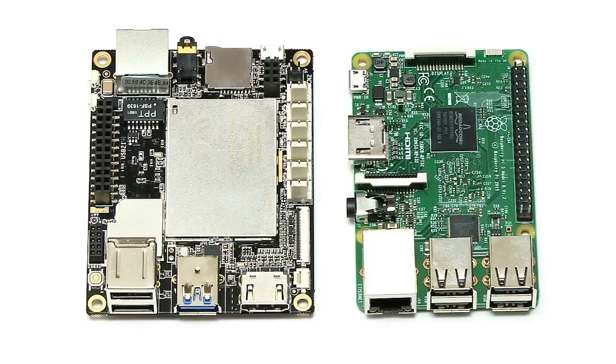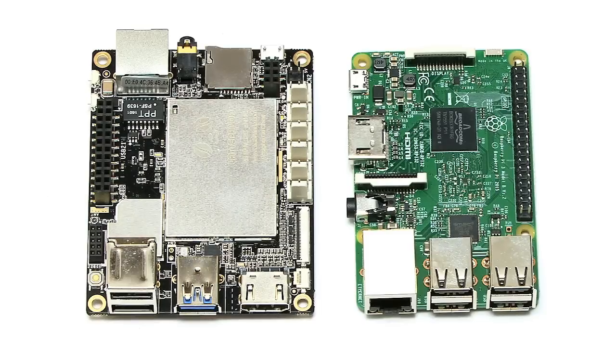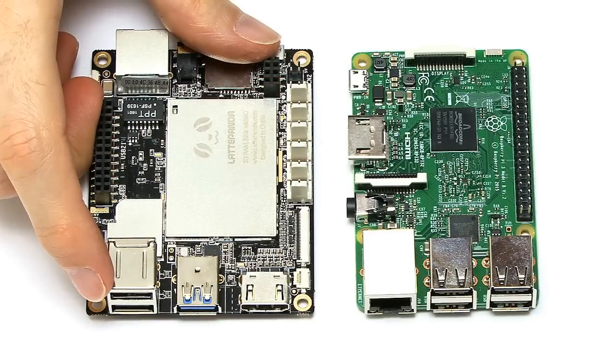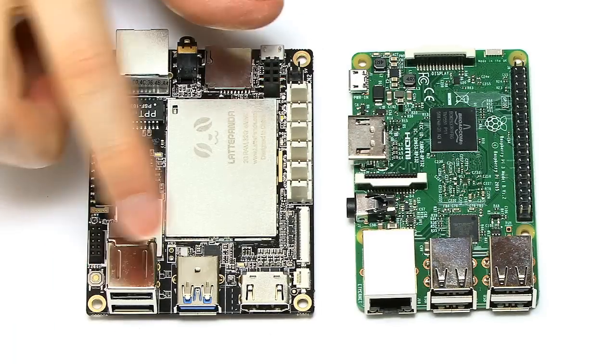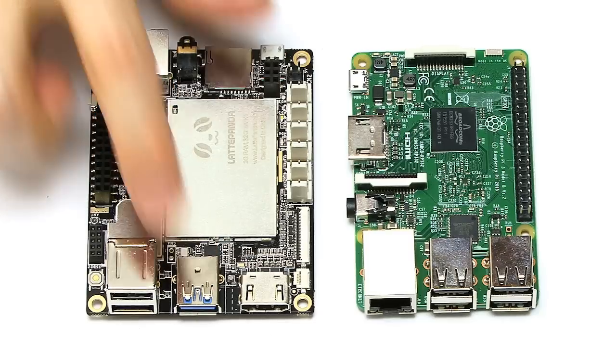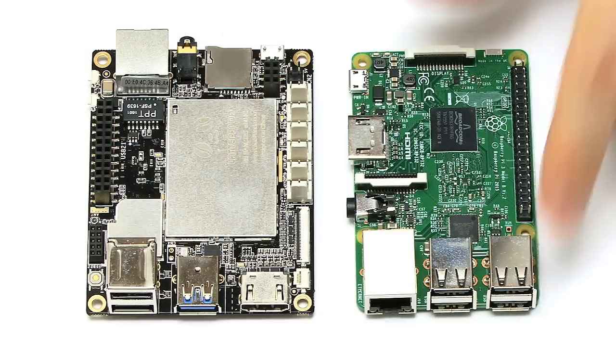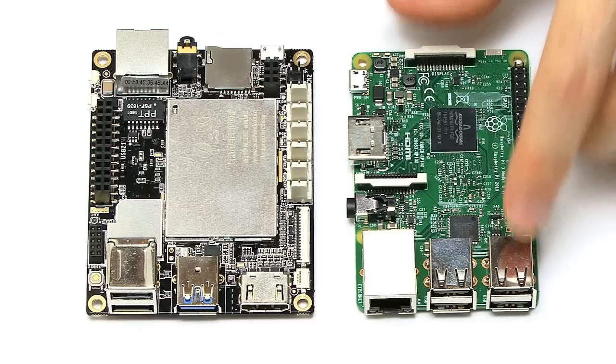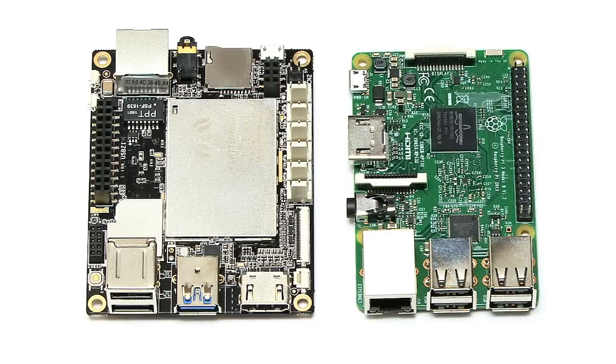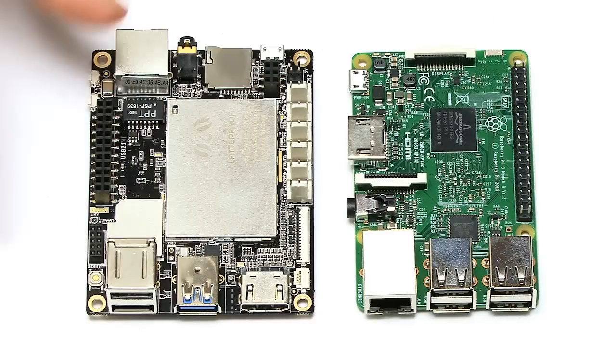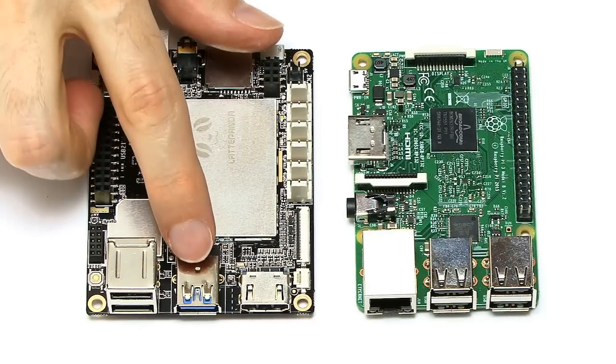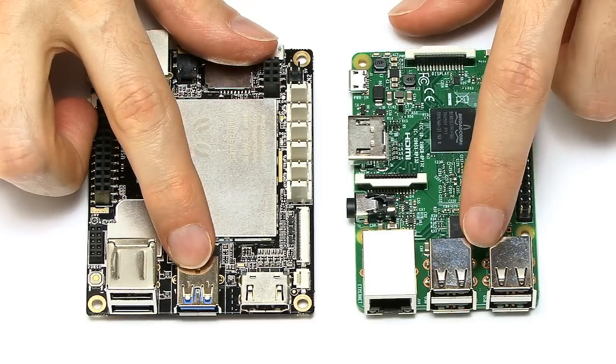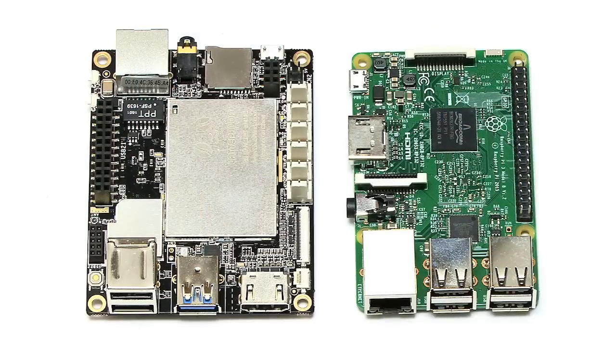In terms of connectivity, on the Panda we've got two USB 2 ports and one USB 3 port, whereas we've got four USB 2 ports here on the Pi. And in fact, I would give that to the Panda. I think having the USB 3 port is worth losing one of those ports. Three ports is still a reasonable number.